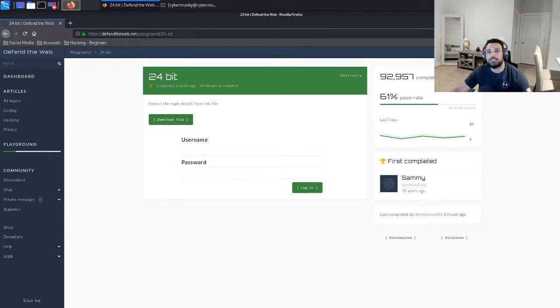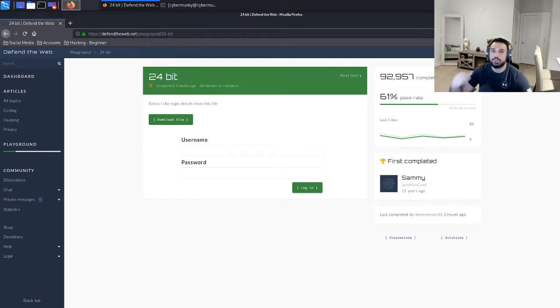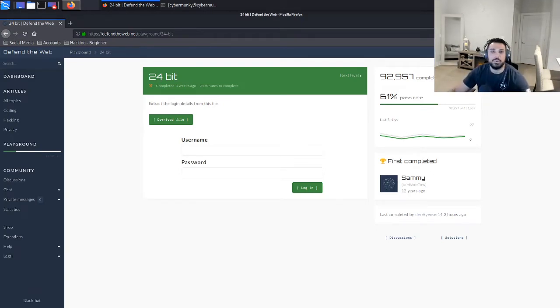Hey what's going on everyone, thanks for joining me here on Exploit Security. As always, I am your host Cyber Monkey, and this YouTube channel is all about documenting my journey to earning the OSCP.